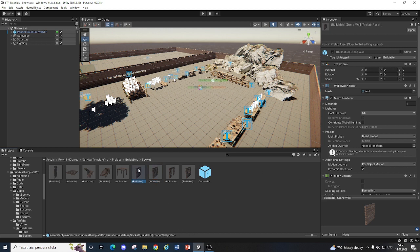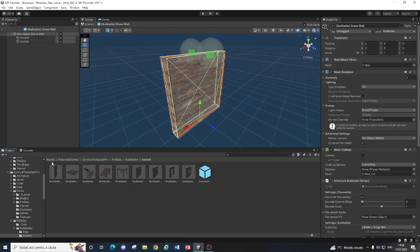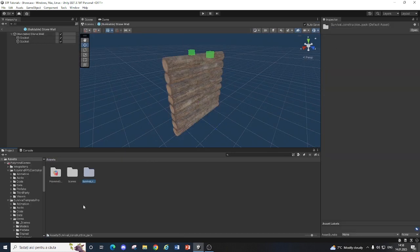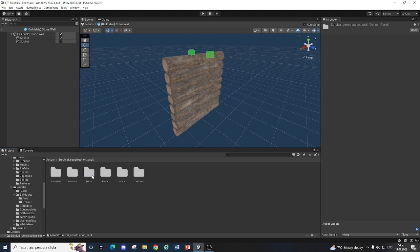After that you go into the prefab. I imported Survival Construction Pack from the Unity Asset Store, you have all the links to the assets in the description. You can buy it for yourself to use it in your survival game or whatever project you are working on.